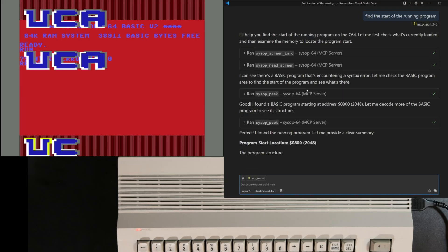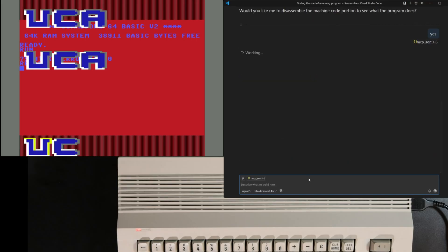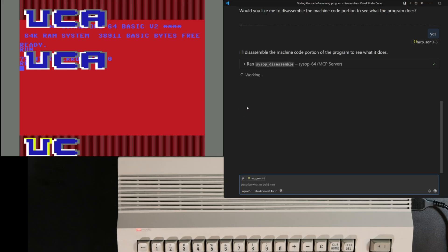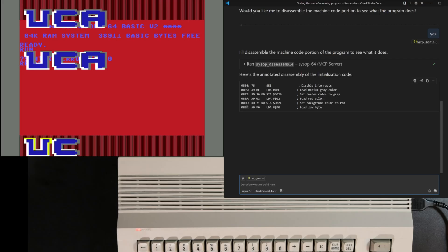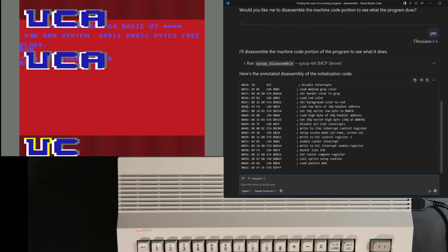It can be pretty interesting to watch the details of the reasoning process going on here. Super cool — it's figured it out and has recommended a good next step to disassemble the code. Note that I have updated the MCP server to include a tool that does disassembly. Most LLMs can do a reasonable job on this if you just pass them the bytes, but since I've already got a disassembler tool we'll use it. The LLM is adding comments to the code — not bad, they seem pretty accurate.